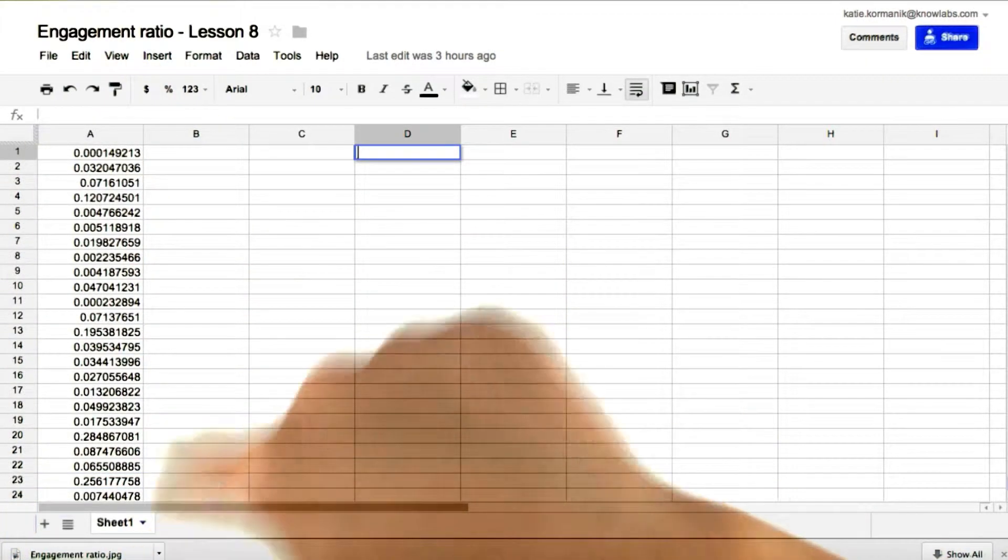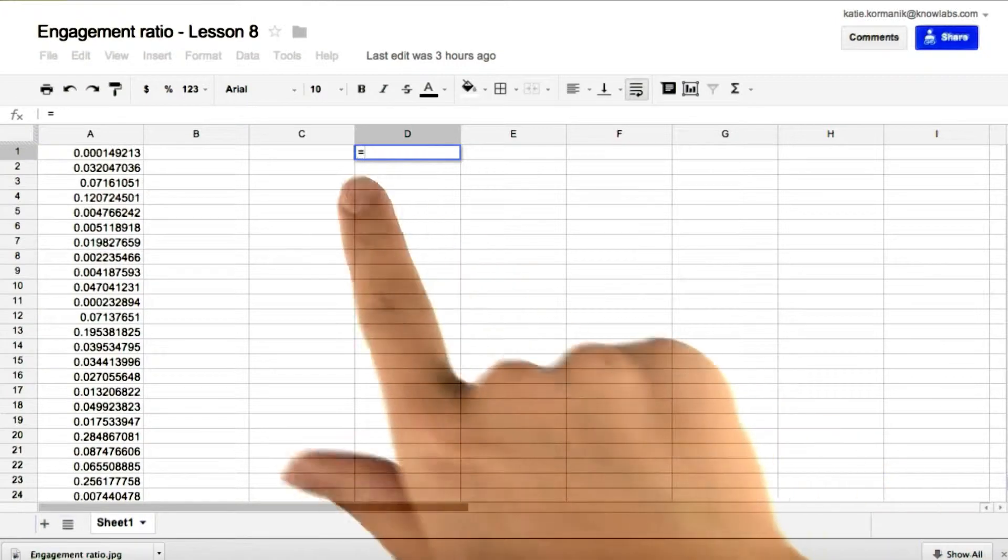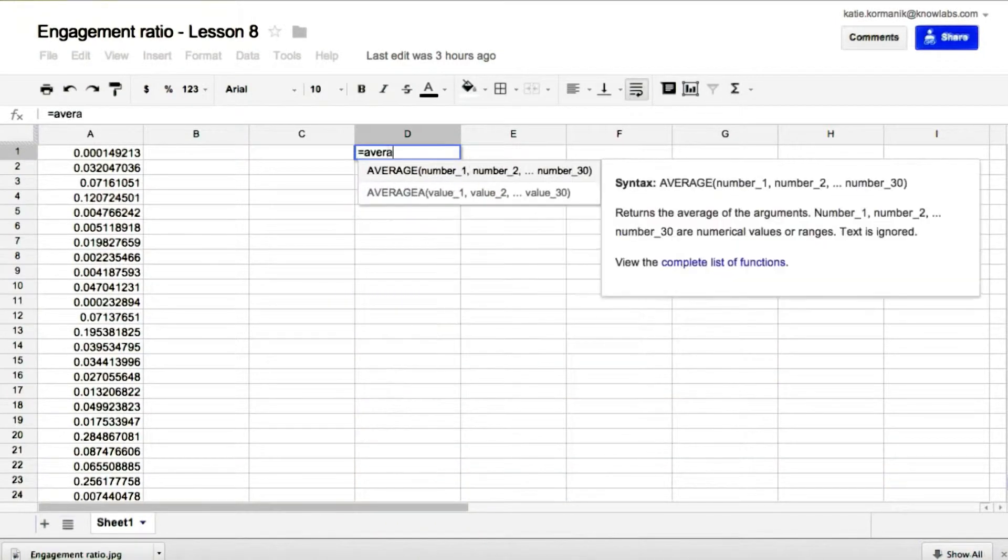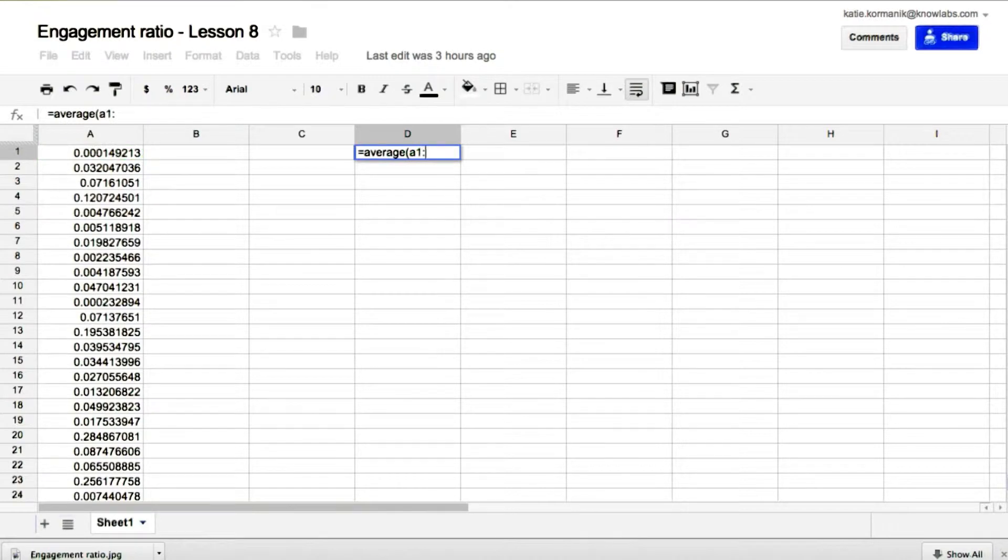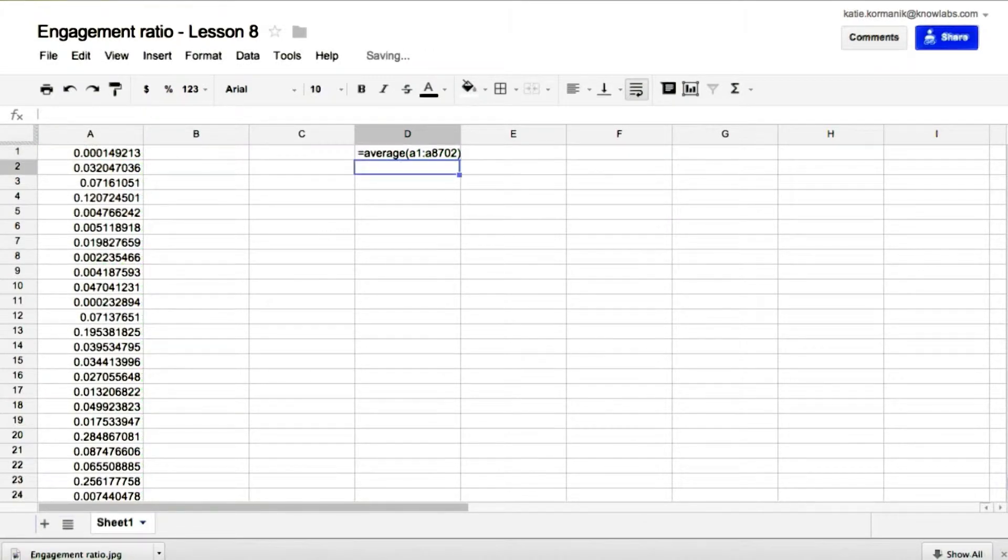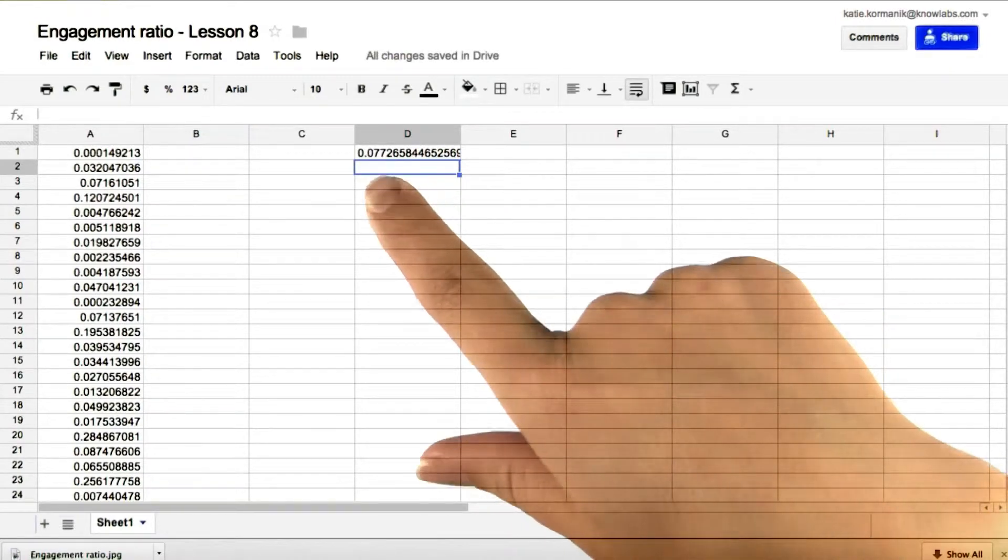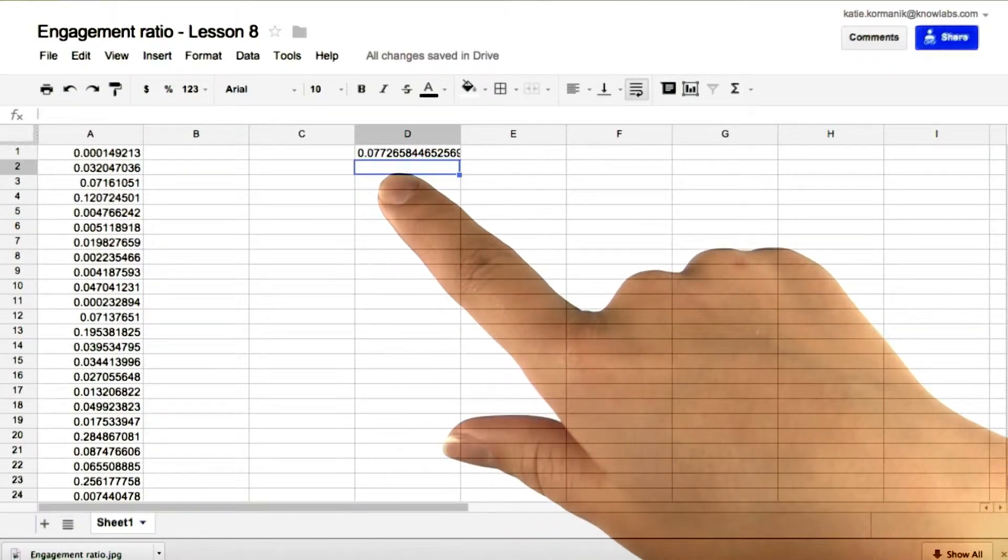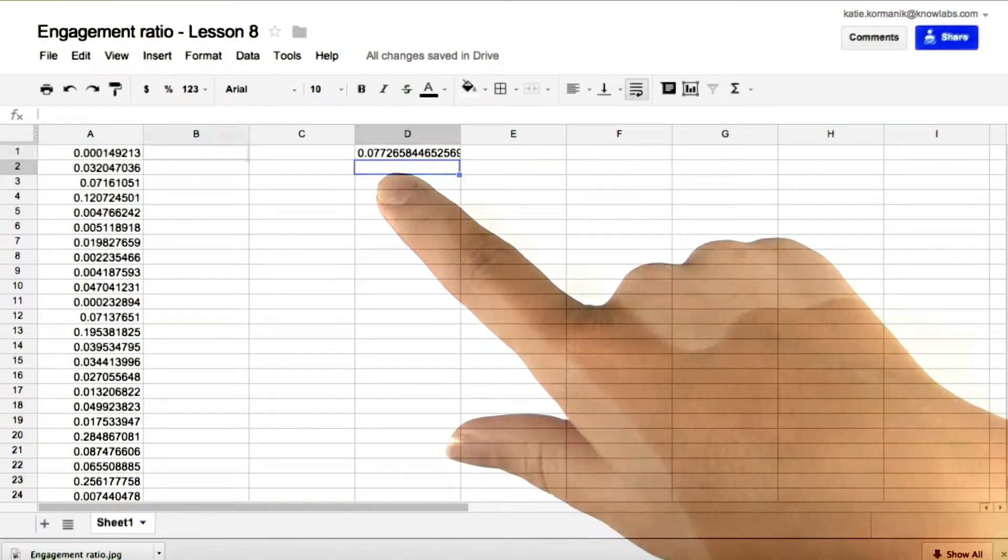So first, let's calculate the average. So again, equals average cell A1 colon A8702. Enter. So we get that the engagement ratio is about 0.077 if we round to the nearest thousandth.